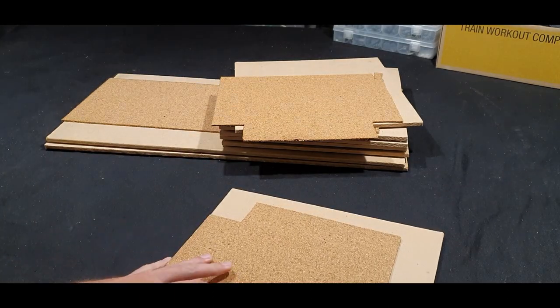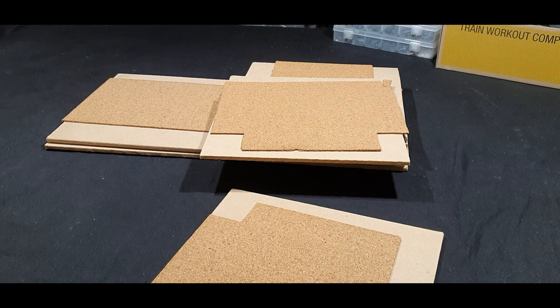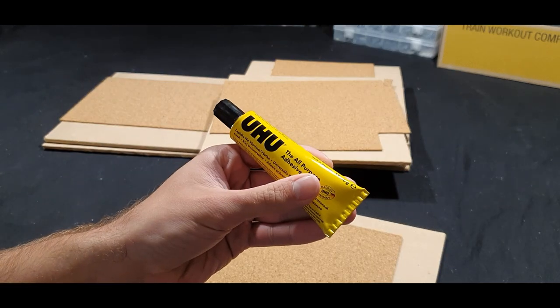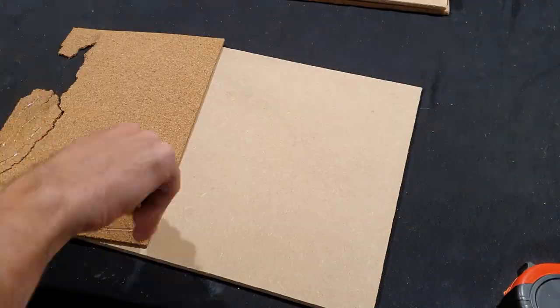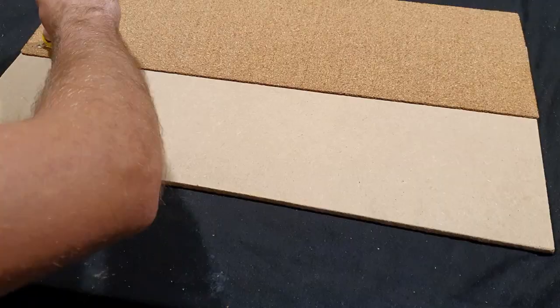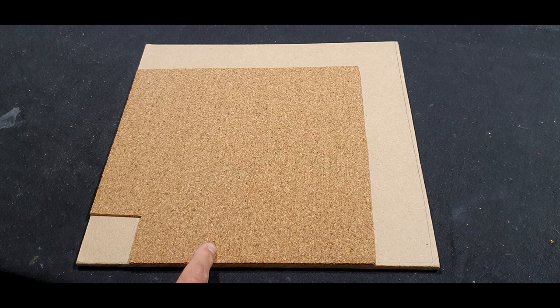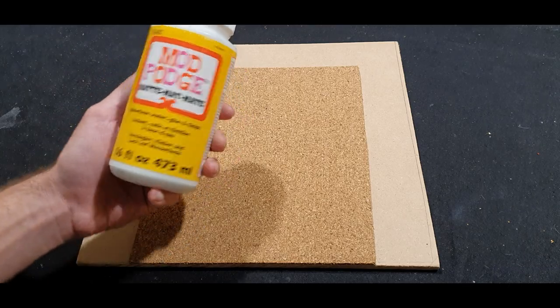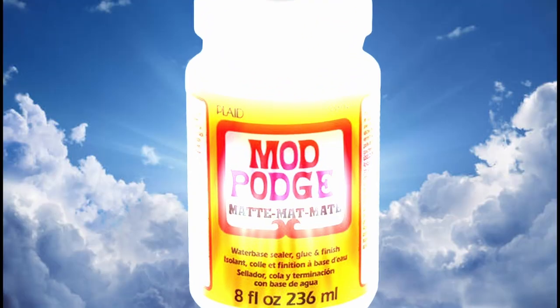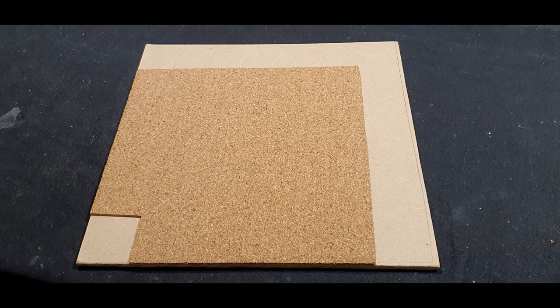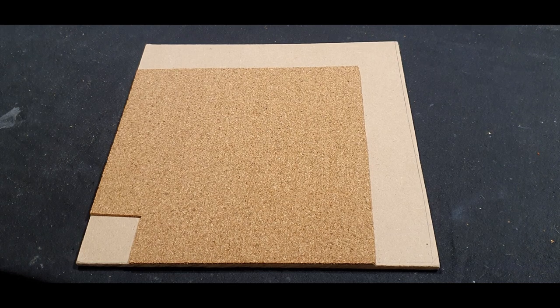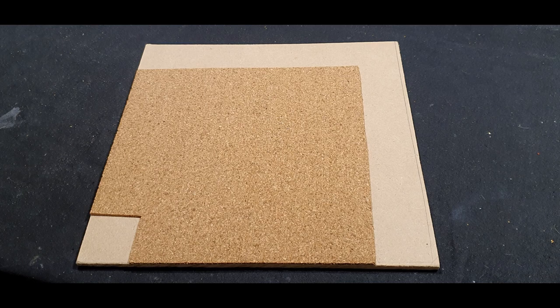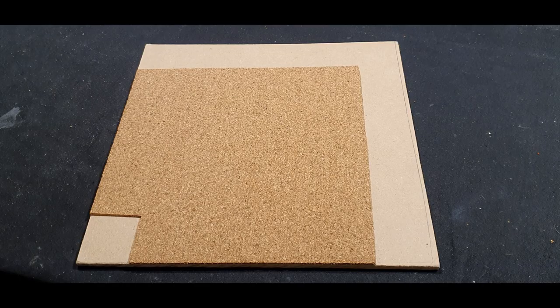I've just glued on all of the road sections using UHU glue, and I'm now going to go over the top of them with Mod Podge. This is going to soak into the cork surface and just make it harden up and give it a bit more adhesion to the board. Let's do that.